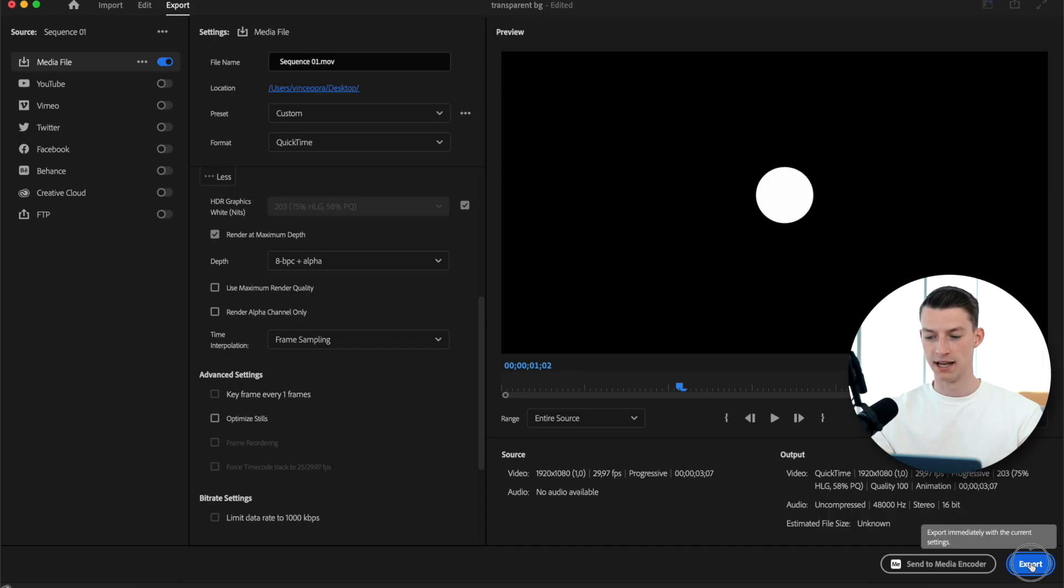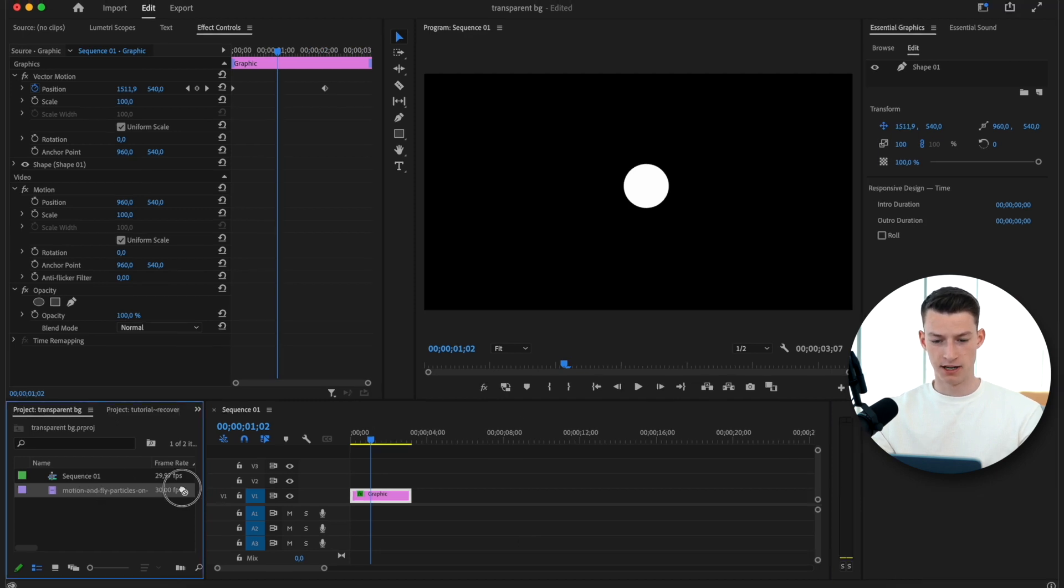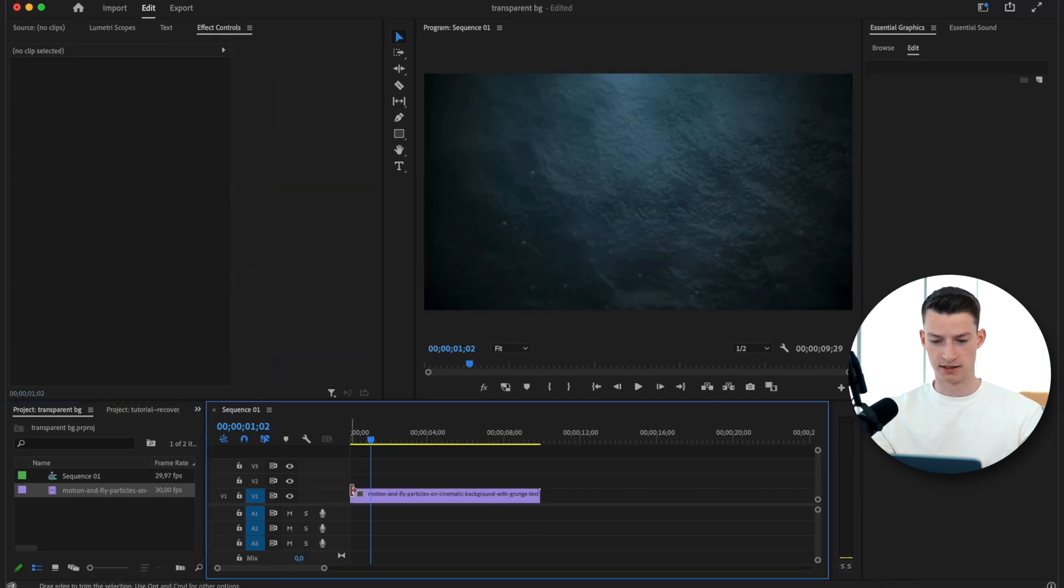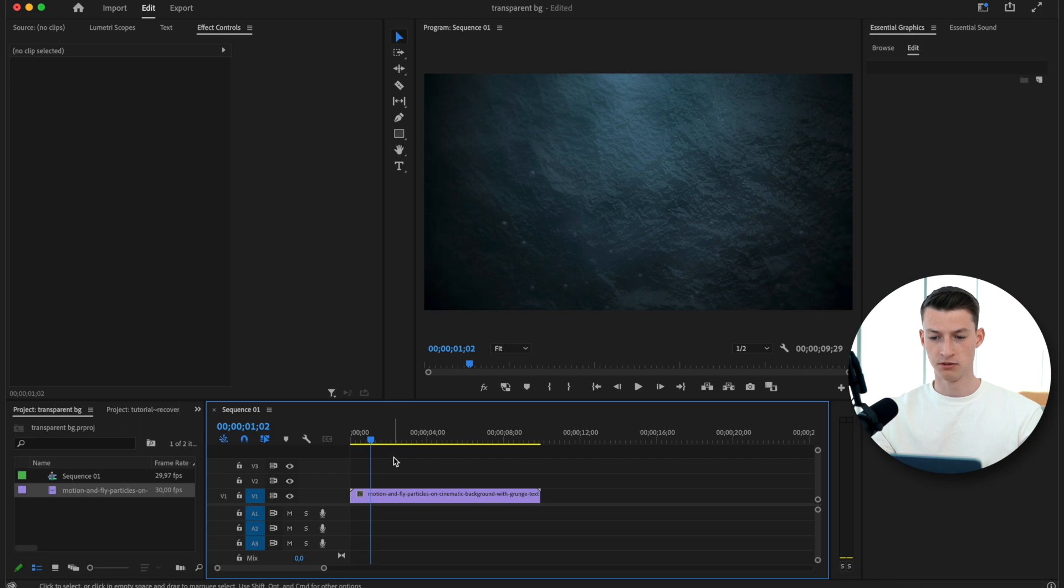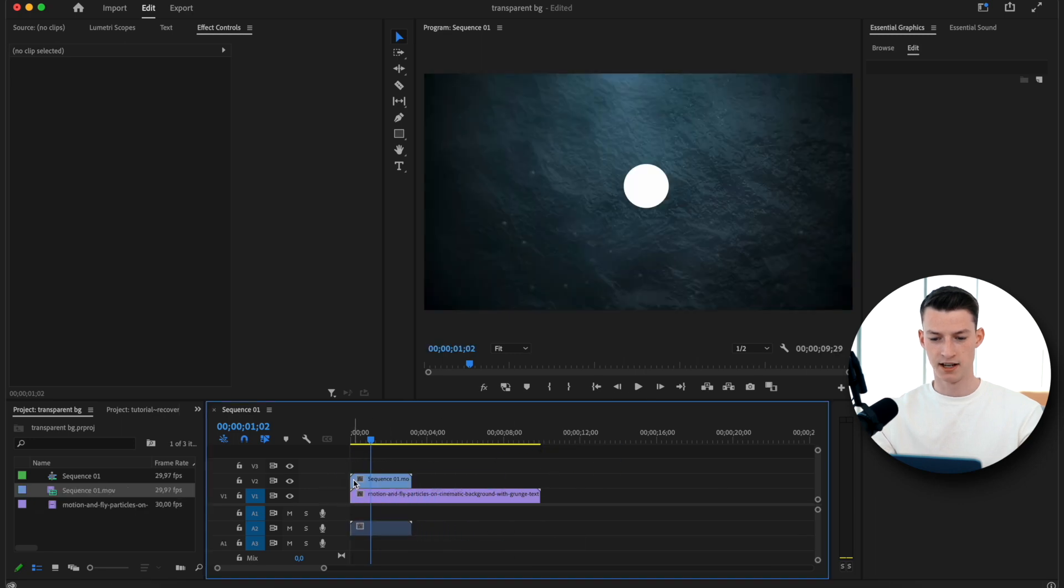Now if we export this and we get the file, if I put in, let's say, this background and I put on top what I just exported, which is this file right here, as you can see it doesn't have a background.